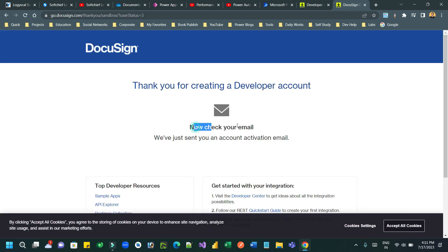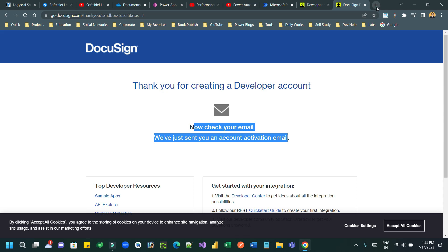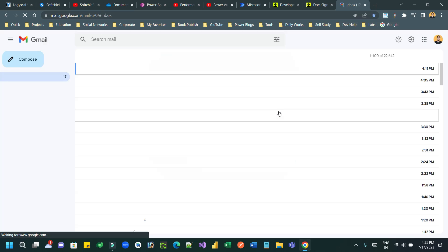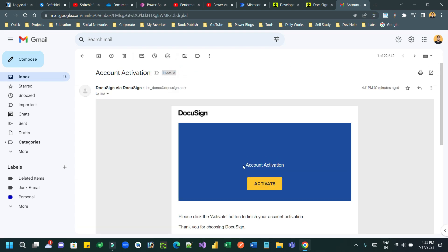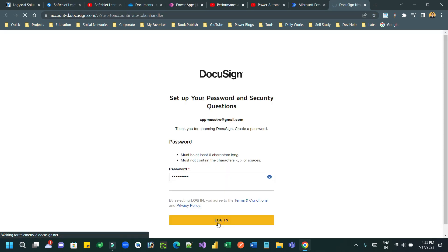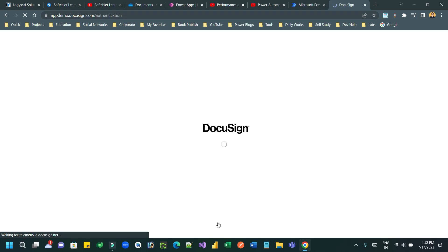You have to check your email inbox for the activation link. Click the activation link in the DocuSign email you received, then click the Activate button. Once it is activated, you have to provide a password to activate your developer account.